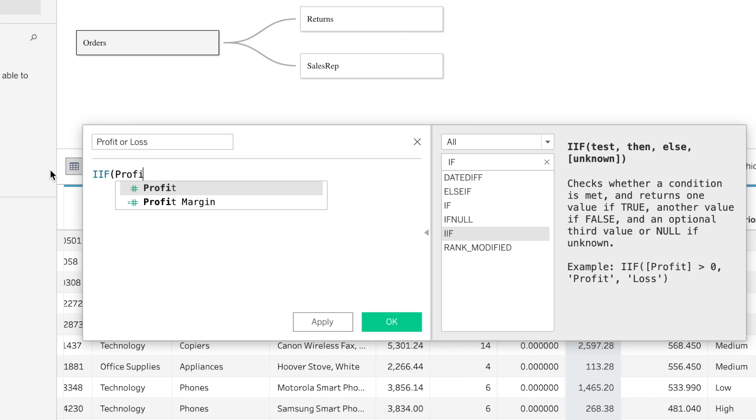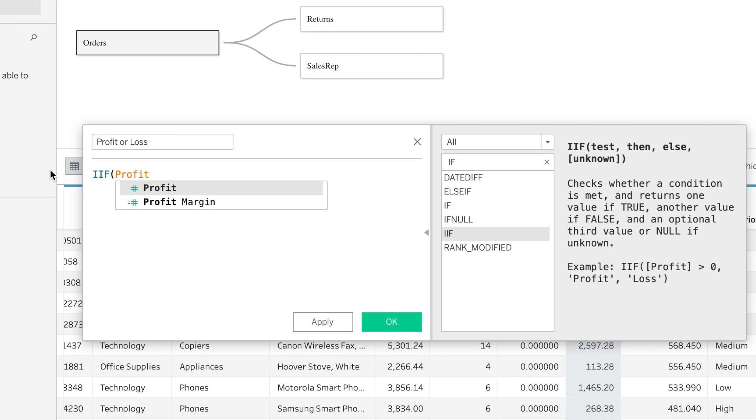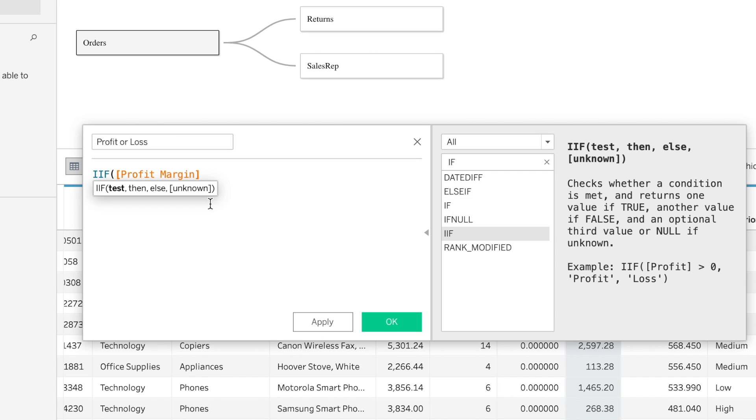So we're going to be saying if profit margin is greater than or equal to zero, we want it to display profit.